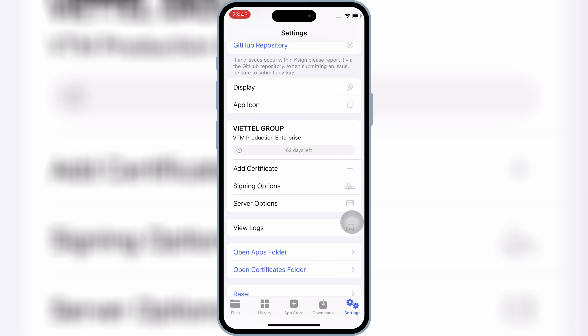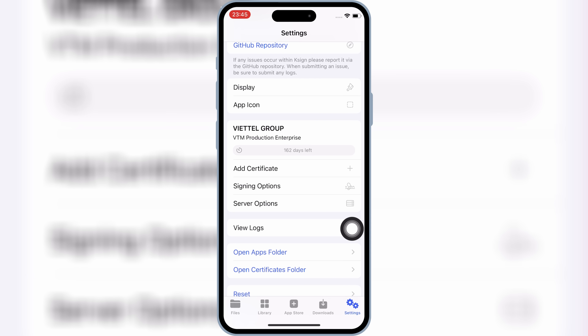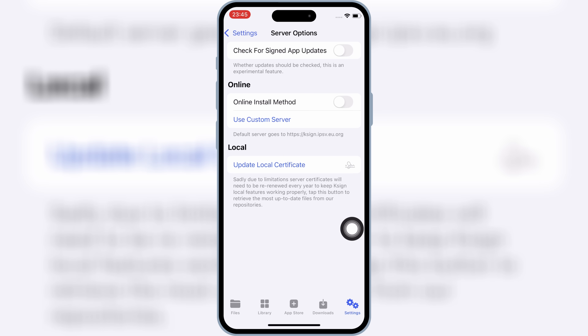If the first step doesn't work, then hit on 'Server Options,' then enable the online install method, and then hit OK.